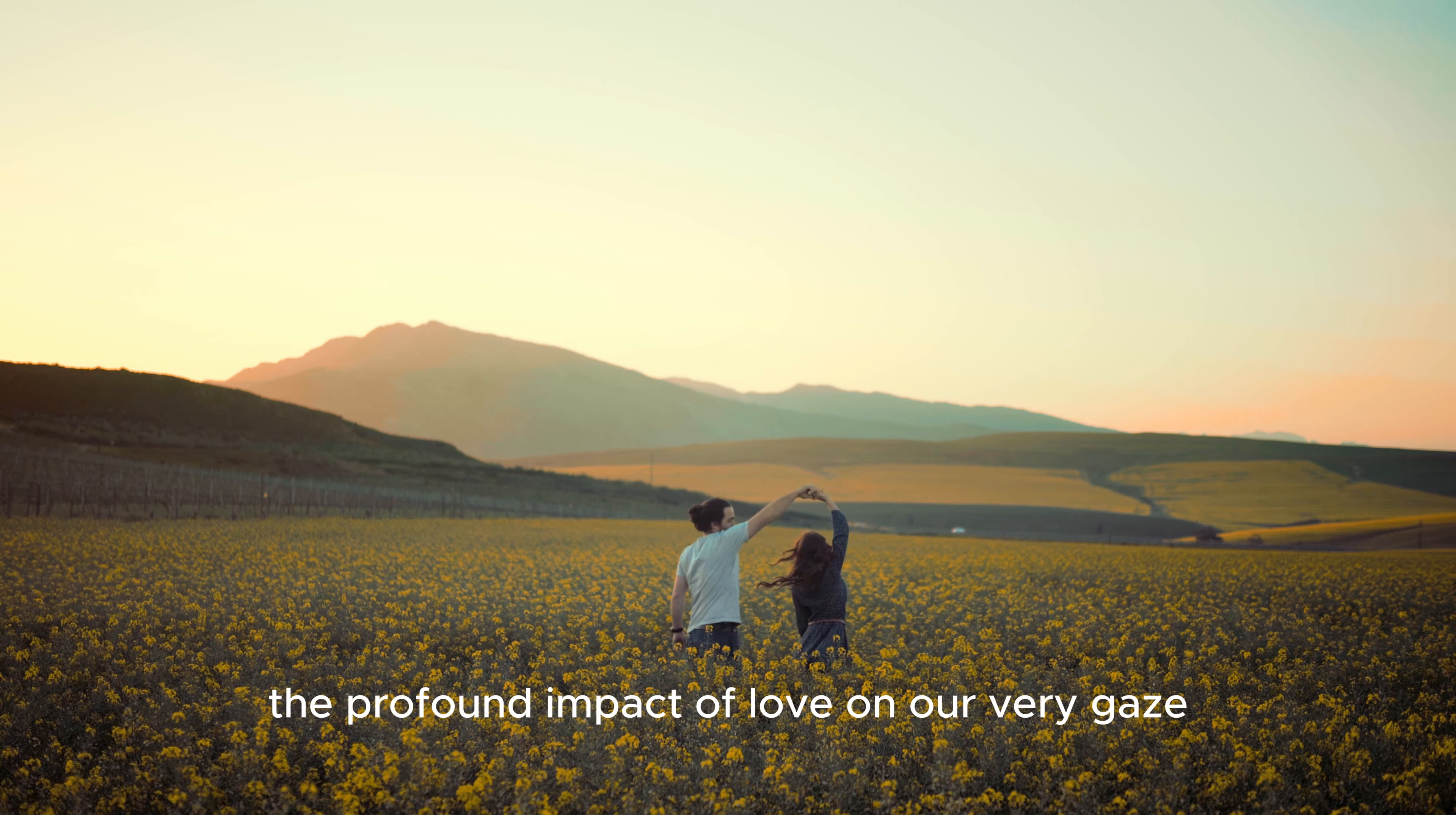Imagine for a moment the beauty of love reflected in our eyes. Studies have shown that when we look at someone we love, our pupils dilate up to 45 percent—a physical manifestation of the depth of emotion we feel.